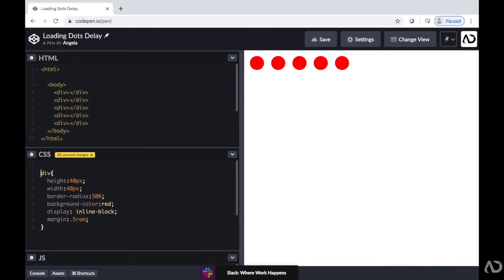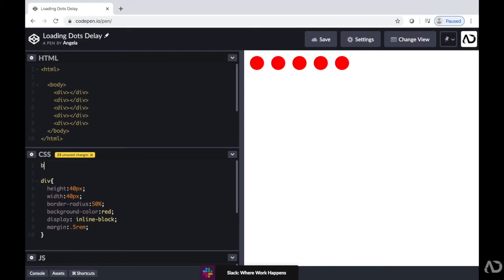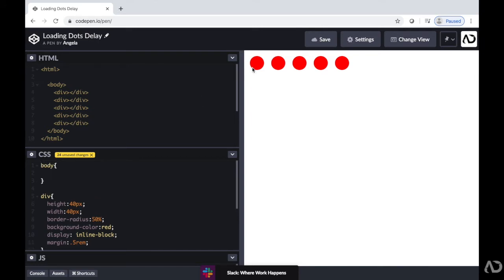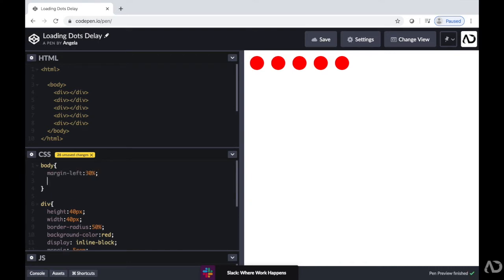Next, I'm just going to add a body tag. And for this body tag, I'm just going to add a margin left and a margin top. So there's a little bit of breathing room between the dots and the top and left of the screen.